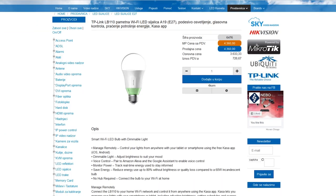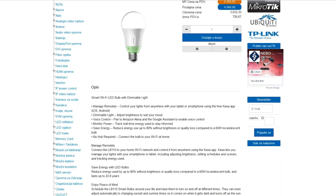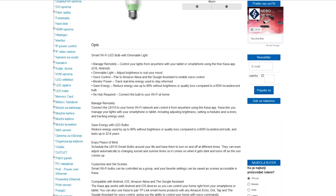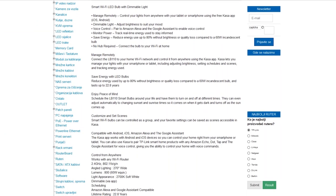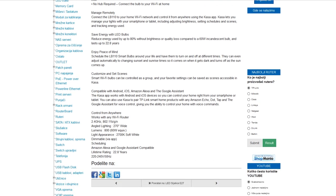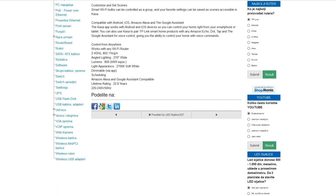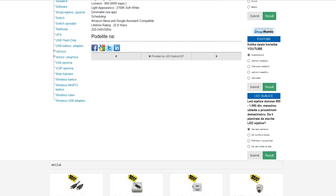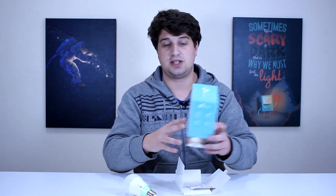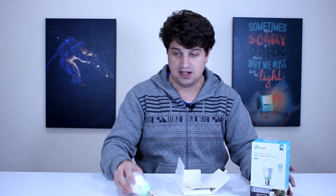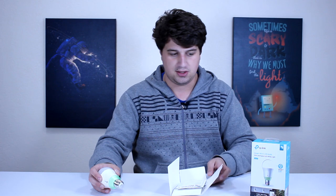Inače, Nebo nam je ustupilo na test ovu sijelicu. Oni su generalni zastupnici TP-Linka za Srbiju, tako da posjetite njihov sajt. Stvarno je fenomenalan proizvod. Što se tiče samog sadržaja paketa, imamo sijelicu i ovdje ovu knjižicu.